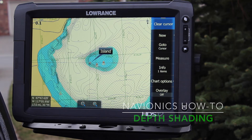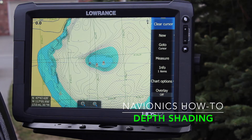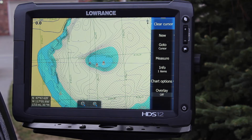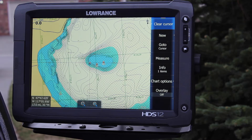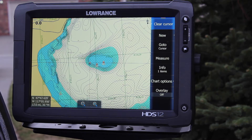Hey, I got a quick tip for you with Navionics and Lowrance — there's a way to change the depth shadings, which could be great for a number of reasons. If you're targeting fish that are between, say, 10 and 20 feet, you can change the color of just those ranges. If you have a certain depth that you're targeting, it's very easy to change that, and I'll show you how.